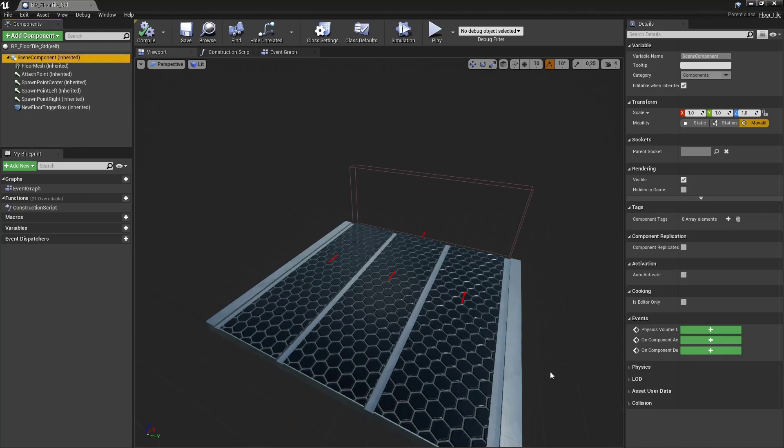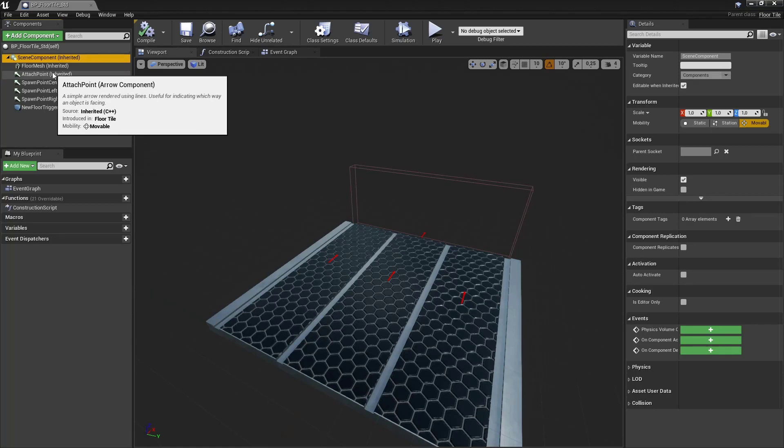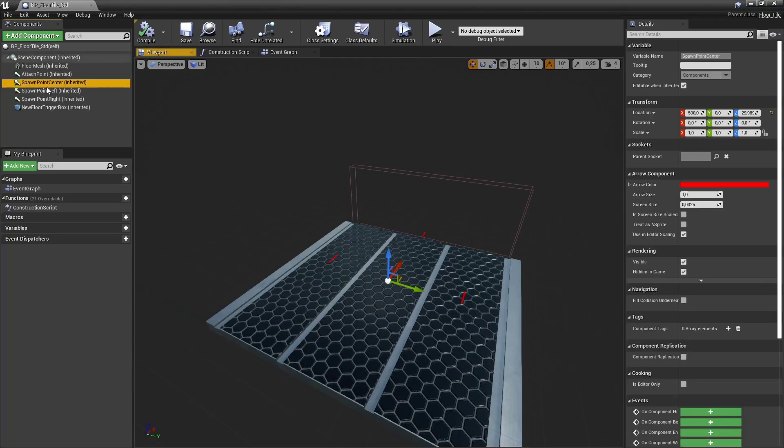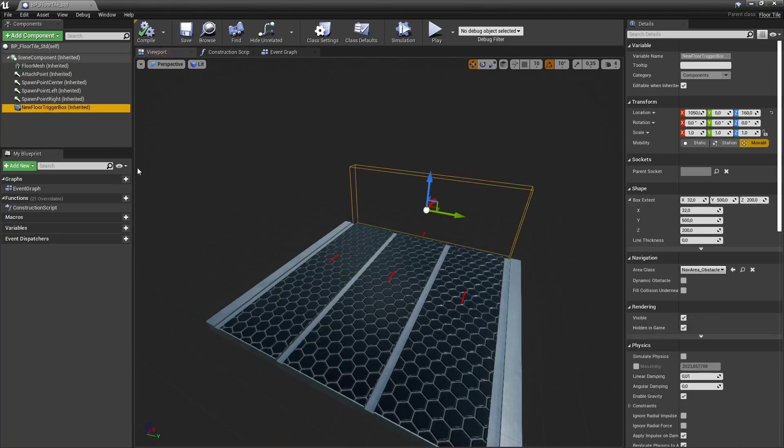It has several actor components like a scene component, a mesh component, several arrow components and lastly one box component that acts as a trigger box.